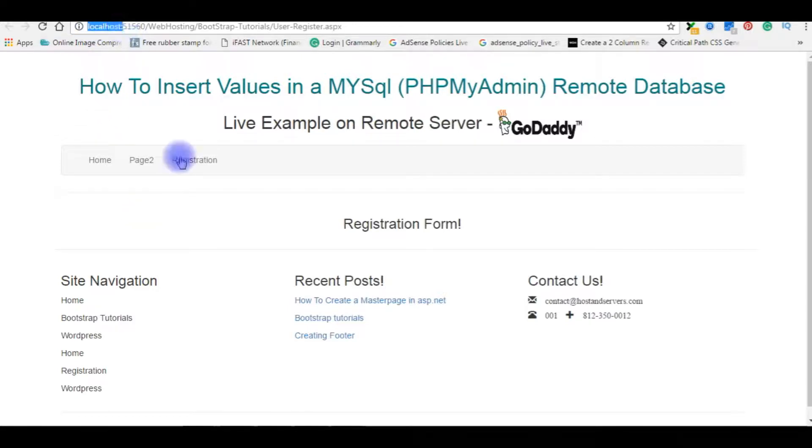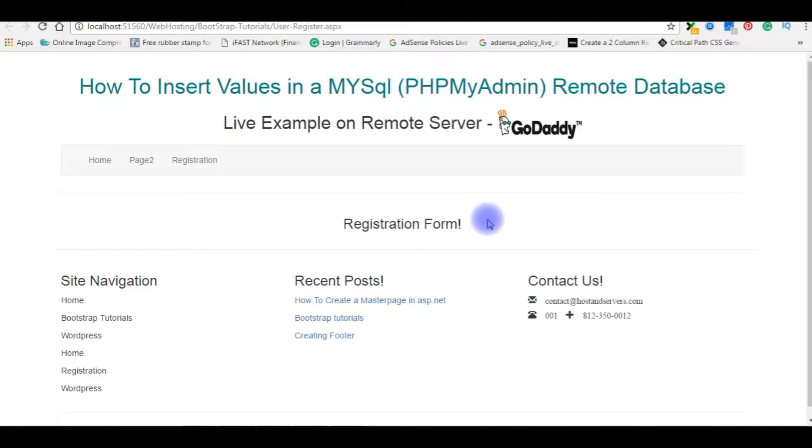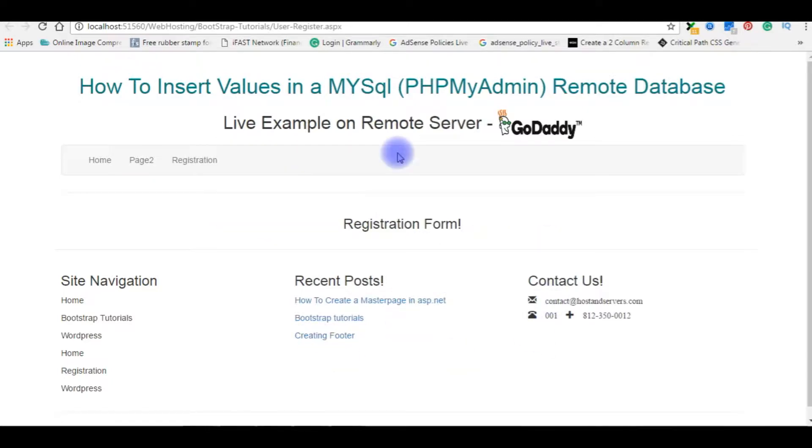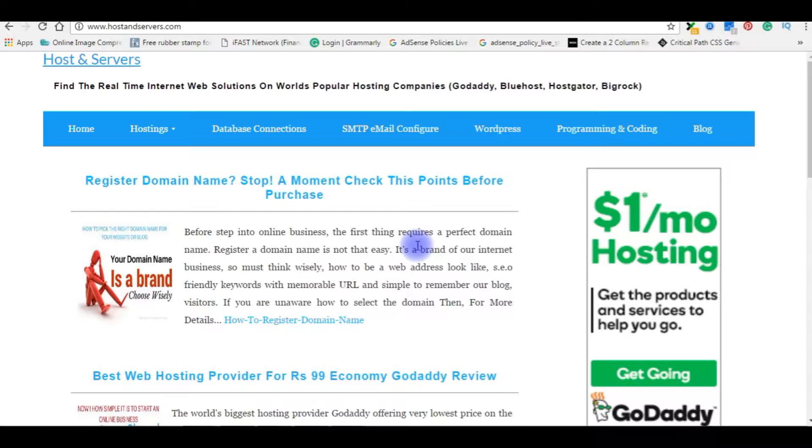Right now if you notice, I am on localhost and my task is the registration form. I will design the registration form with username, password, repassword, and email ID and one submit button. After designing and coding, I will upload this file on my real domain hostandservers.com. Later we will insert values from my real domain and check in the database.